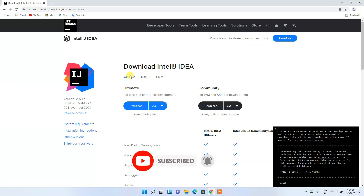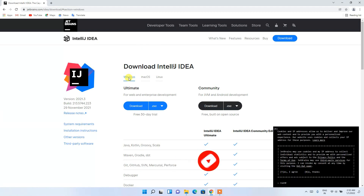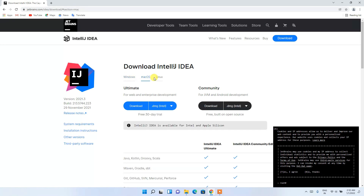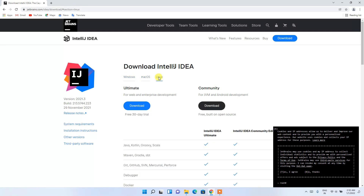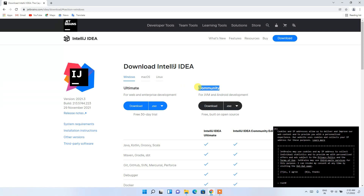On the official site you'll see it is available for Windows, macOS, and Linux. Since we are installing for Windows, keep the Windows tab selected. You'll also see it is available in the Ultimate version and the Community version.